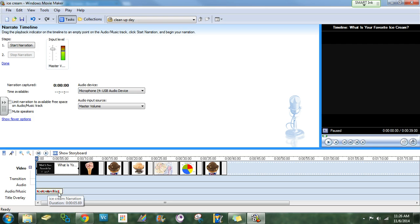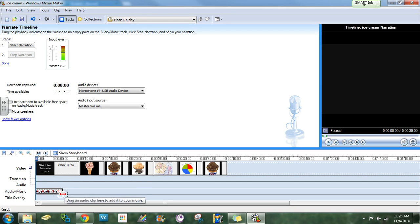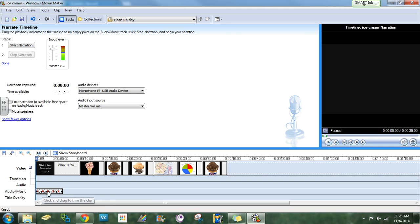You can see that down here at the bottom, it will show your narration. Hopefully it doesn't have those X's on it. Let's just ignore those for now. But it should work just fine.